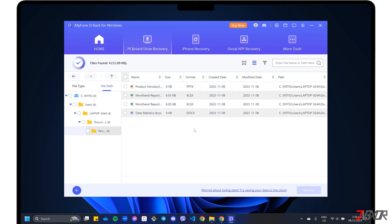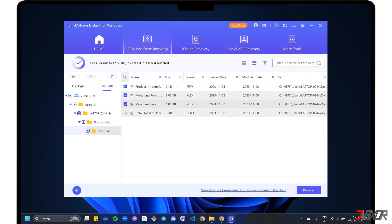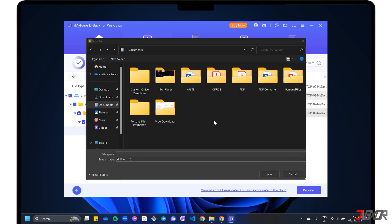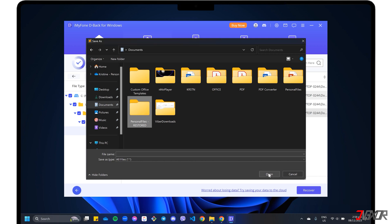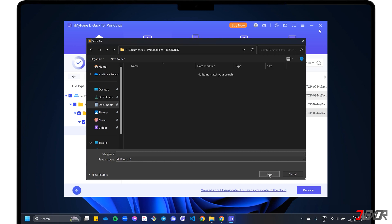To restore your files, select each one from the list and click the Recover button to proceed. Choose the location where you want to save the recovered data and follow the on-screen instructions to complete the process.